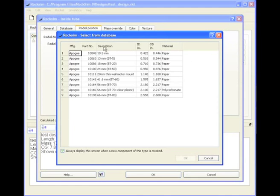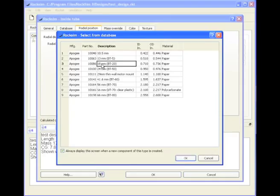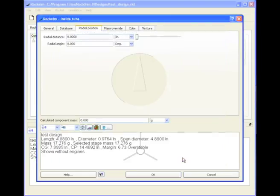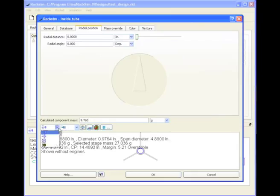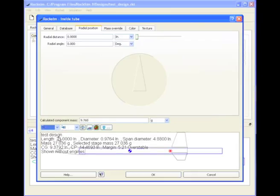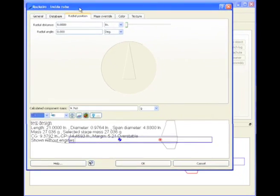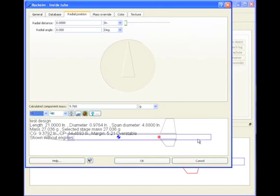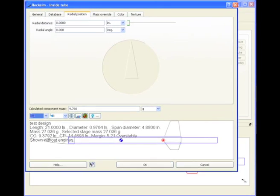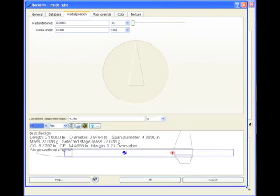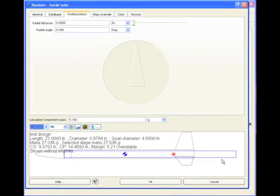And again, it brings up the database, and we're going to select a BT-20 size tube, and let's go and look at the side view. And I'll make this a little bit bigger. Okay, here's our tube in blue, and it's a little bit too long right now.